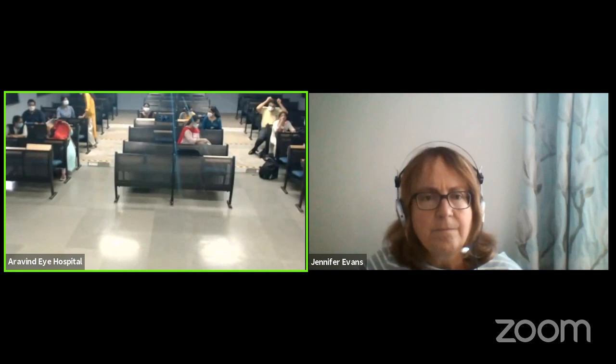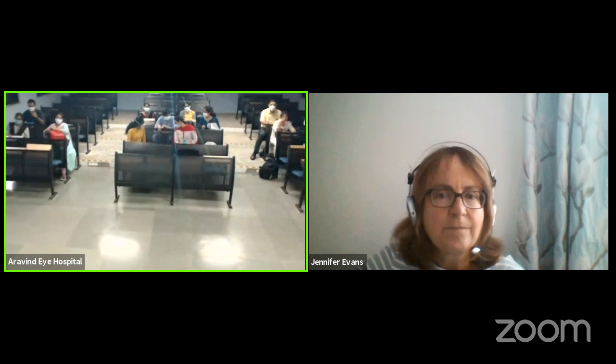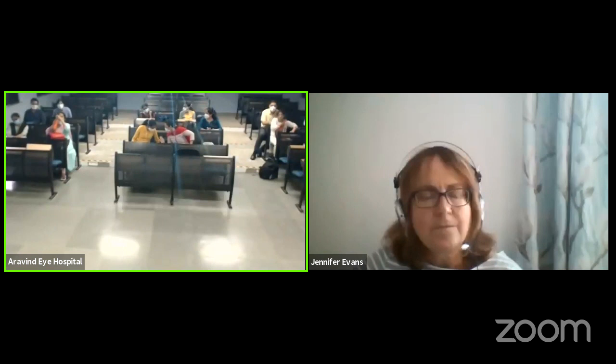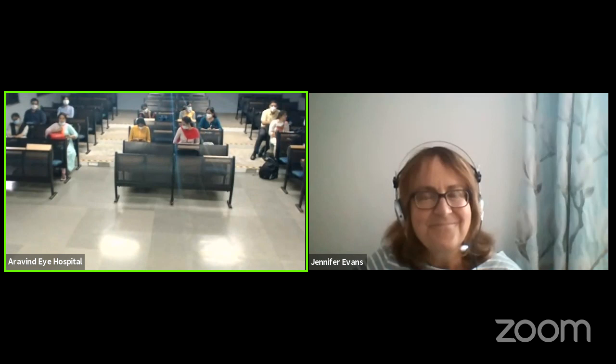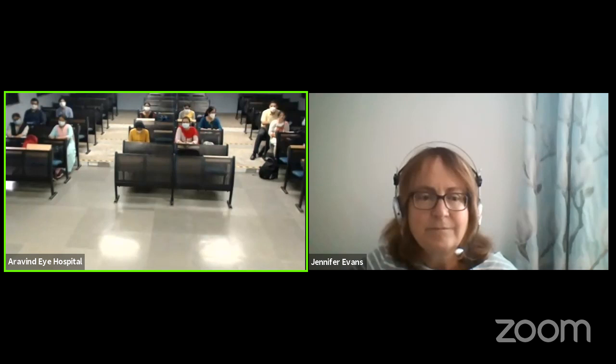Good evening all of you. We welcome you all for the fourth lecture of the series on research methodology oriented talks. Today we have with us Dr. Jennifer Evans. She is a non-clinical epidemiologist and assistant professor at the London School of Hygiene and Tropical Medicine, and one of the coordinating editors of the Cochrane Eye and Vision, an international network working to prepare, maintain and promote access to systematic reviews of interventions to treat or prevent eye diseases or visual impairment. She's here to give a talk on how to write a systematic review or meta-analysis. Over to you, Dr. Jennifer.